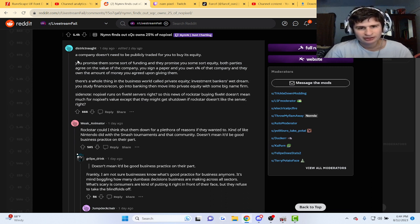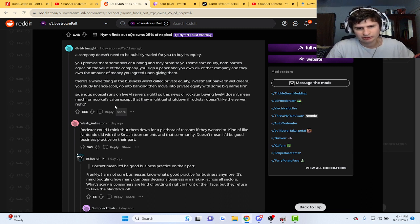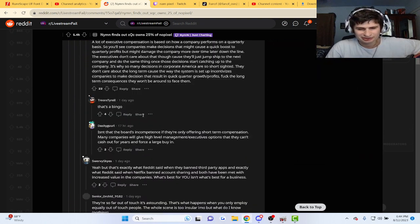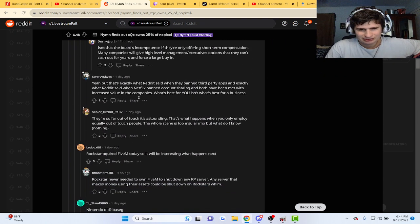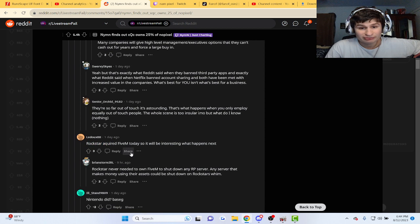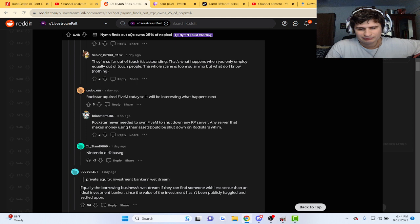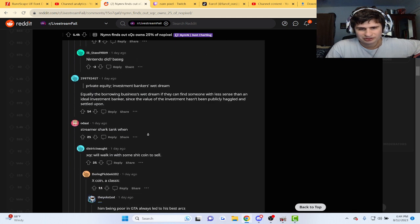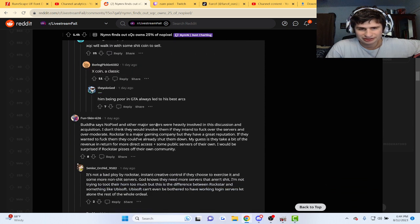Rockstar acquired 5M today, so it'll be interesting what happens next. Excuse me. We'll walk in with some coin to sell.